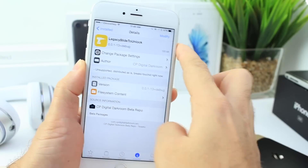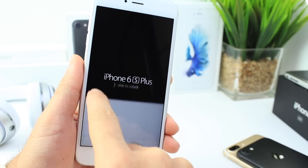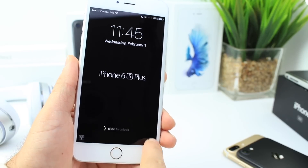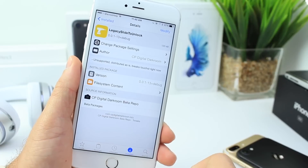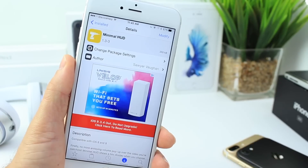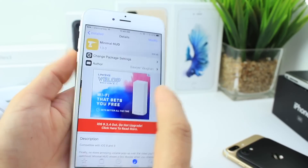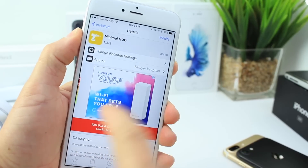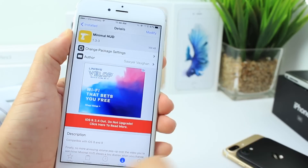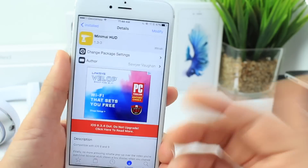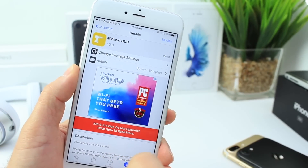I also have Legacy Slide to Unlock, which gives you the iOS 9-style lock screen — a pretty cool way to bring back that iOS 9 feel. Minimal HUD gives me the ability to place the volume indicator on the side so it's not a big intrusive bubble in the center of the screen — it's tucked on the left. I can also place it on the top, right, or bottom, and further customize it in the Minimal HUD settings extension.